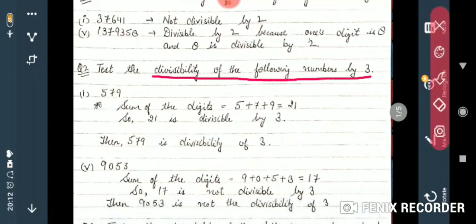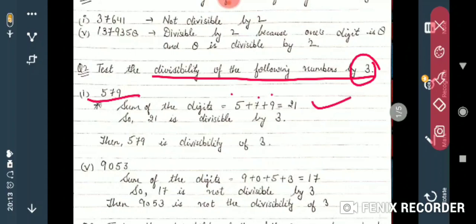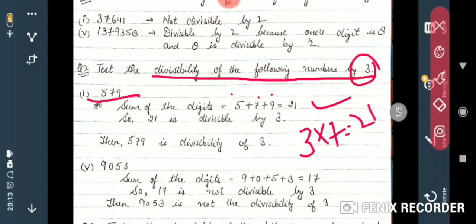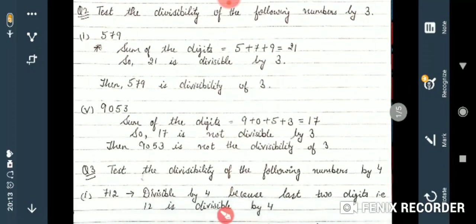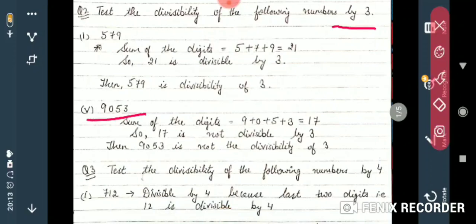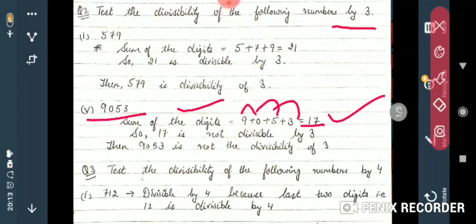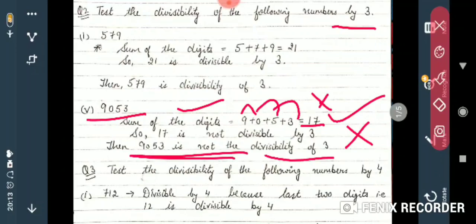Next, test the divisibility by 3. The rule is to add the digits. For 579: 5 plus 7 plus 9 equals 21. Is 21 divisible by 3? Yes — 3 sevens are 21 — so 579 is divisible by 3. For 9053: 9 plus 0 plus 5 plus 3 equals 17. Is 17 divisible by 3? No. So 9053 is not divisible by 3.